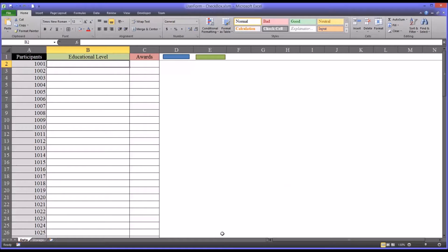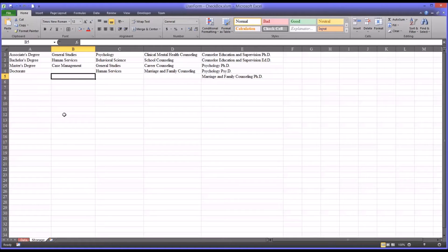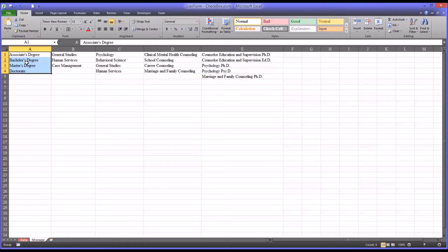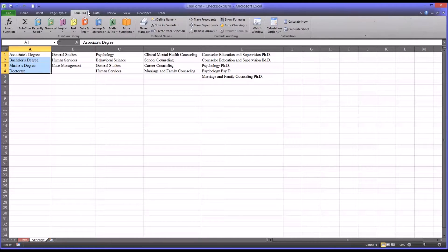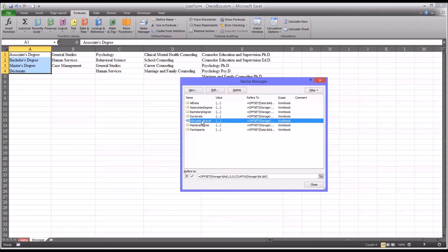The list box that you saw in both user forms is populated from the range here in column A, which is a dynamic named range that I have named educational level.